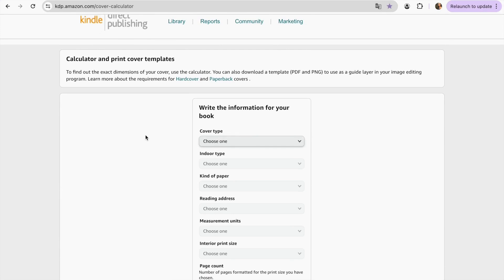This page will give us a template completely for free based on the size that we have chosen. I will leave the link to this page in the description so you can also get your template completely for free. It's very important that before coming to this page, you have already decided on the following aspects, so it will be easy for you to fill them in.